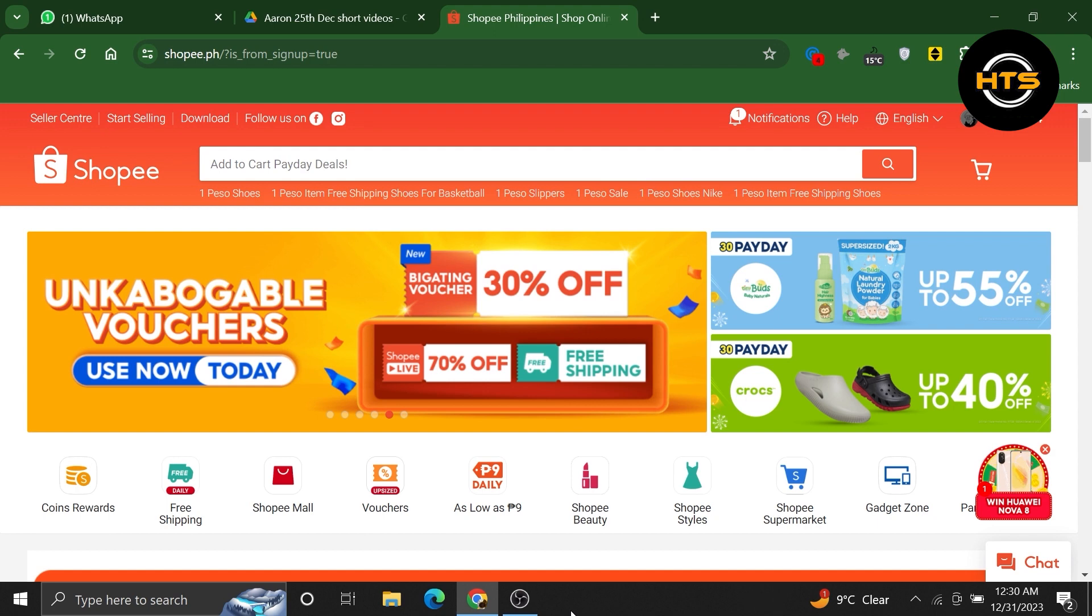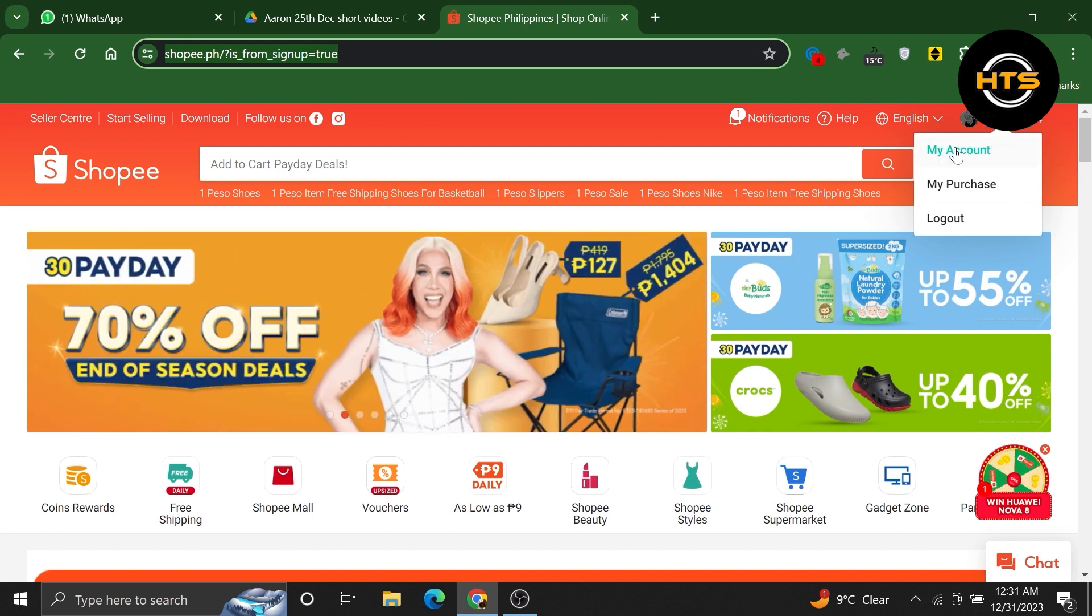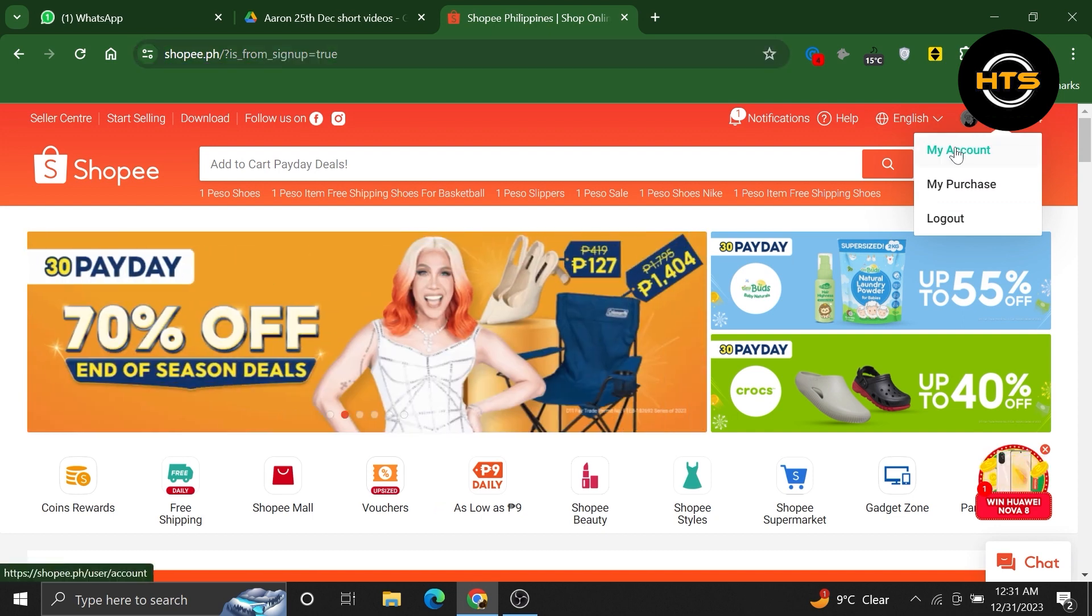Open your web browser and type in shopee.com in the search bar. Click on your username to access the drop down menu.